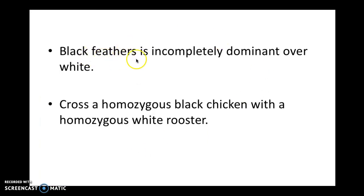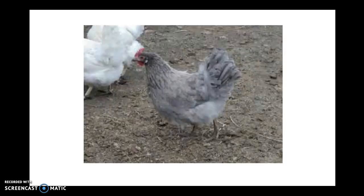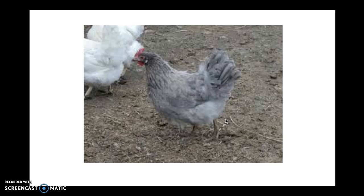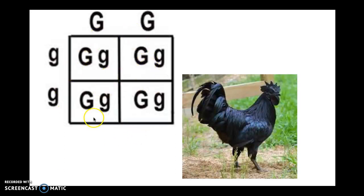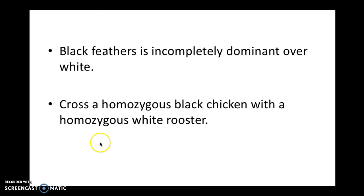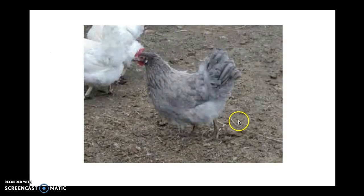Here's another practice problem: if black feathers is incompletely dominant over white, cross a homozygous black with a homozygous white. Pause the video and do it. You should have gotten 100% heterozygous, but you just interpret it differently. For both your Mendelian and your incomplete dominance examples, you should have the same type of Punnett square, but we're going to interpret it differently. Instead of the big completely covering the little, it's going to be a mixture of the two. So if I have black and white, that is going to make gray — a gray color chicken.